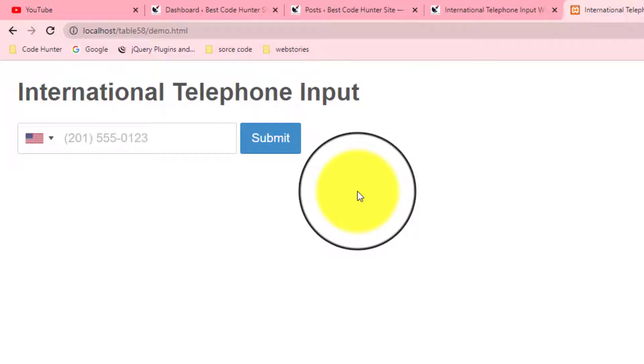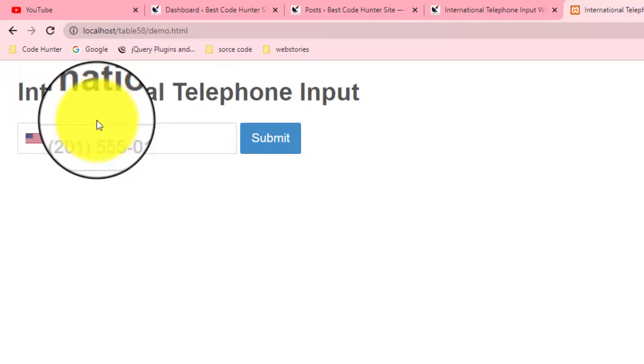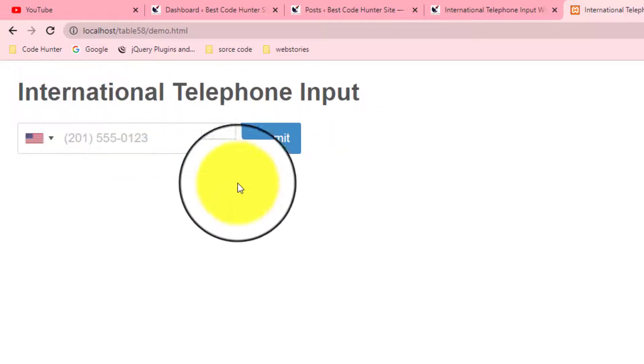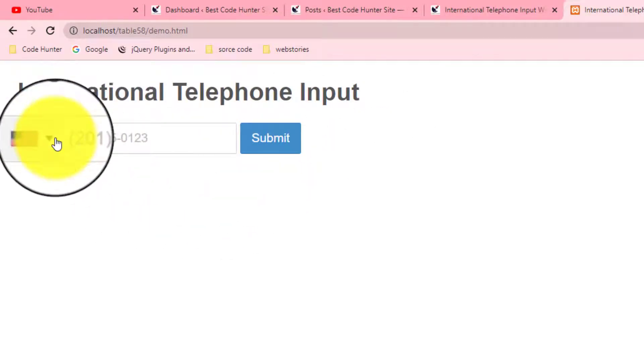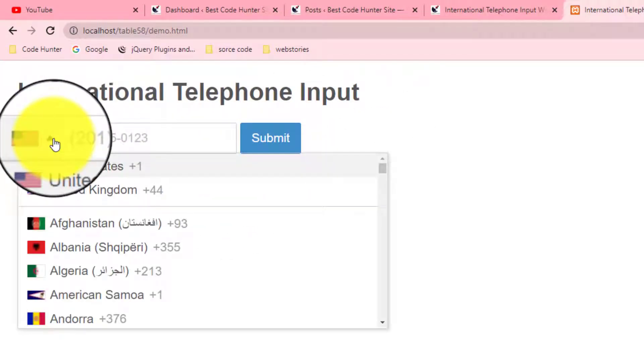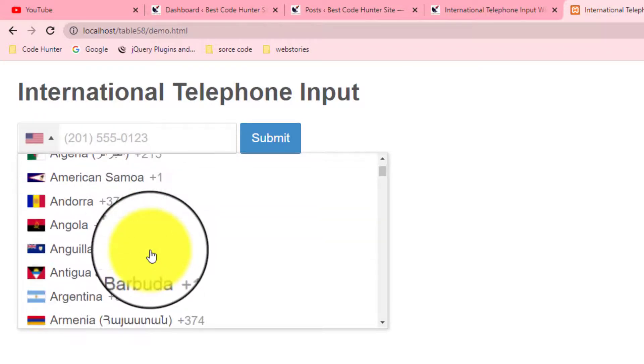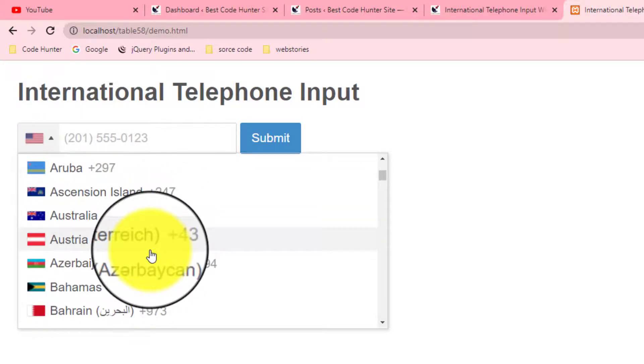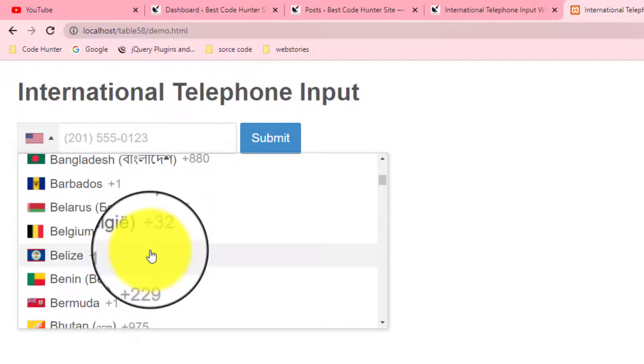Hello guys, welcome to my another video. Today I will discuss about international telephone input form. That is a very interesting interface. If you click the arrow icon, then you see all kinds of information - I mean all country's names with flags.